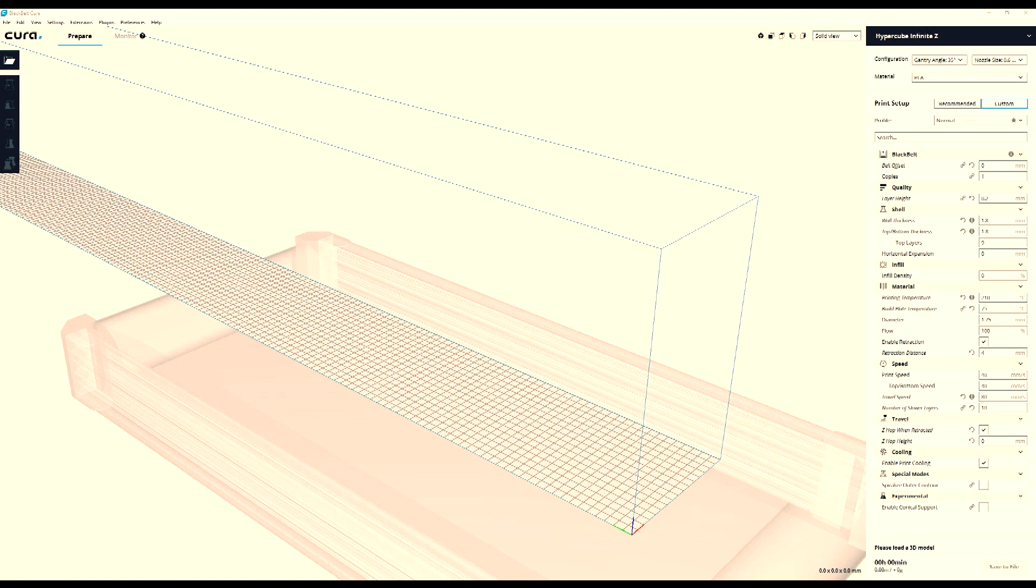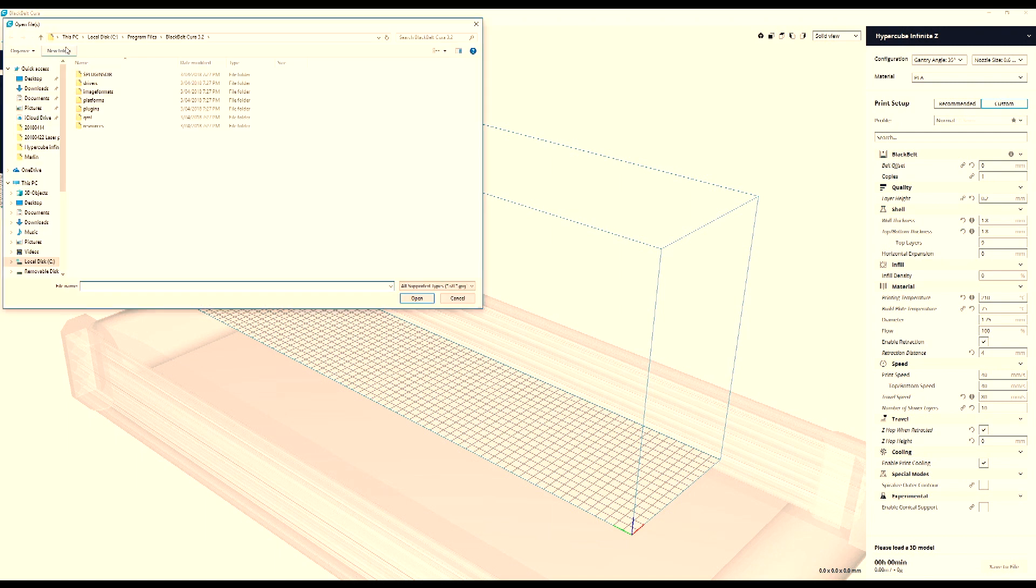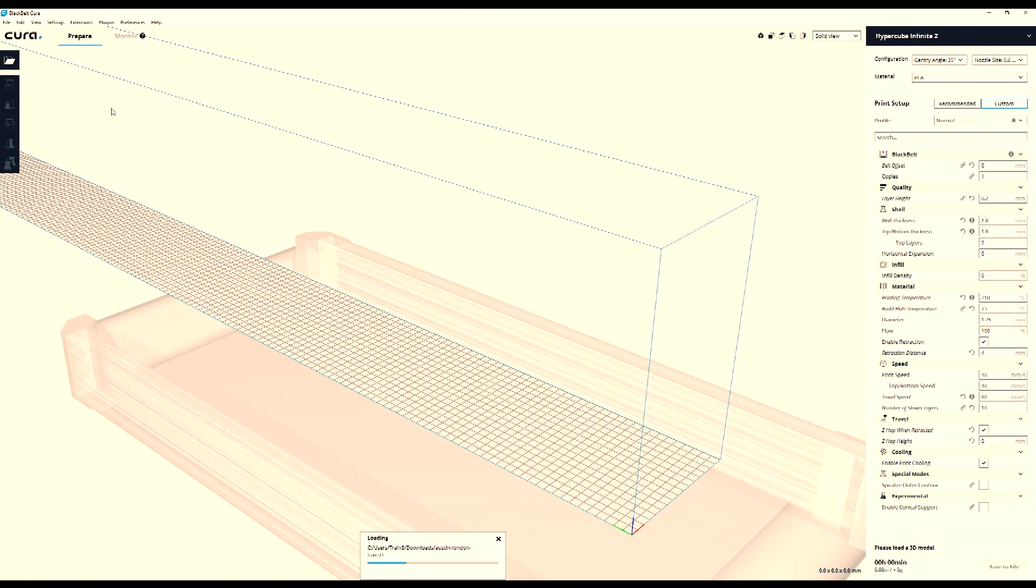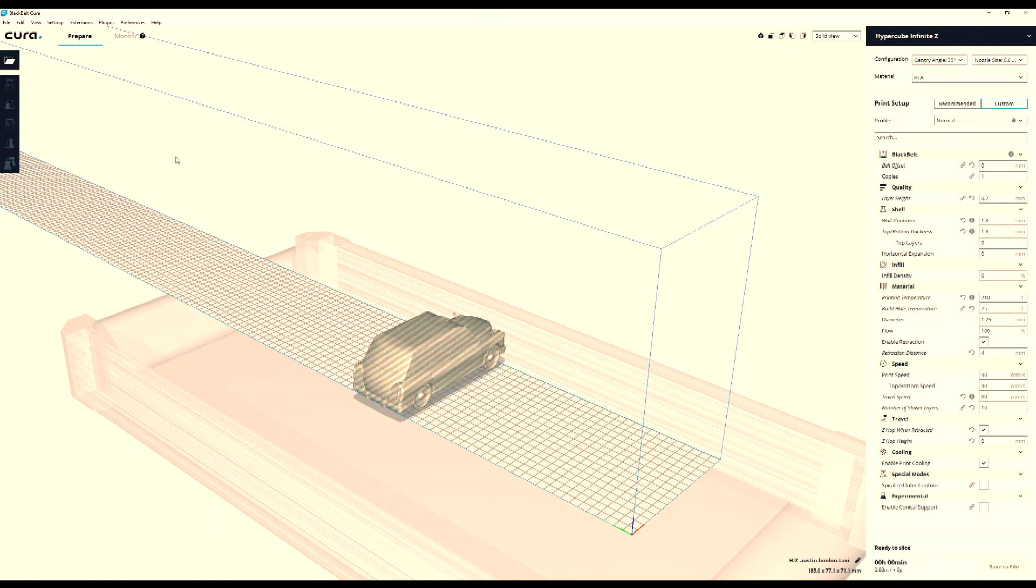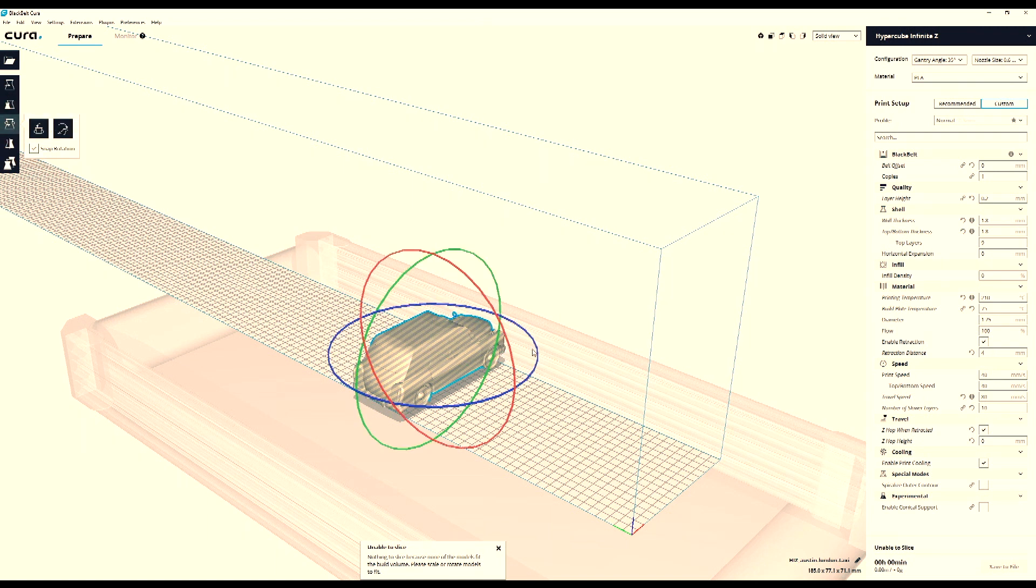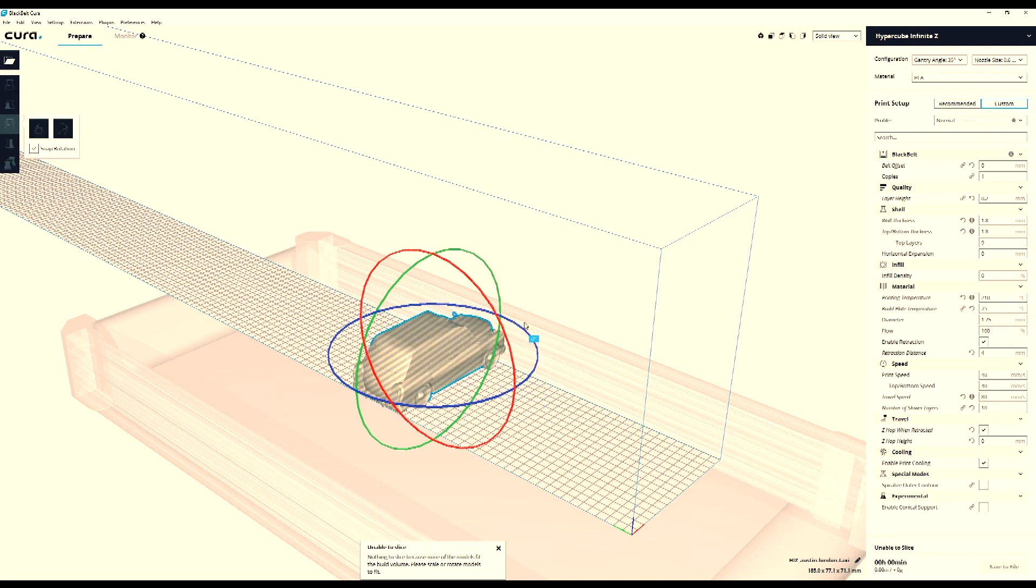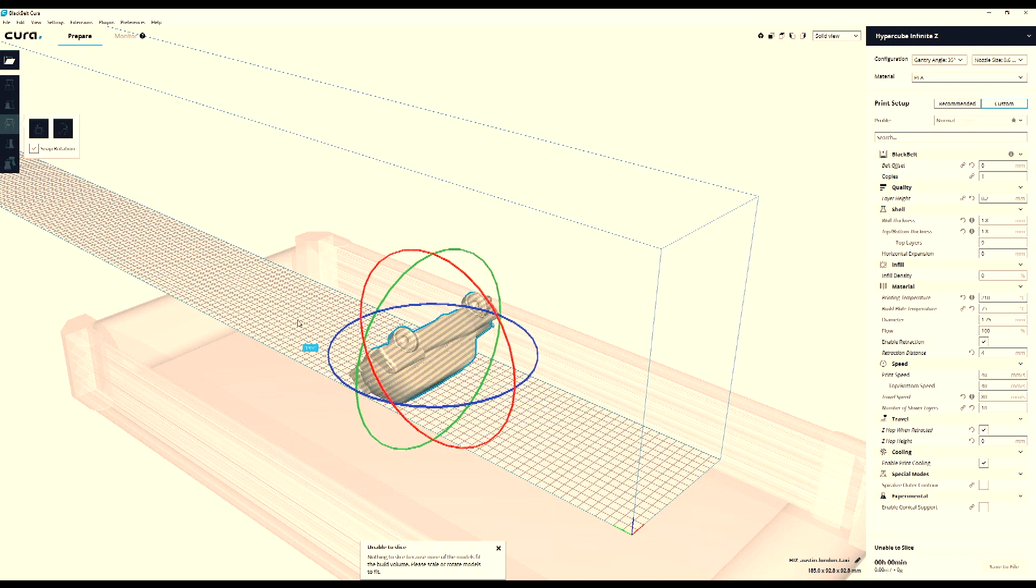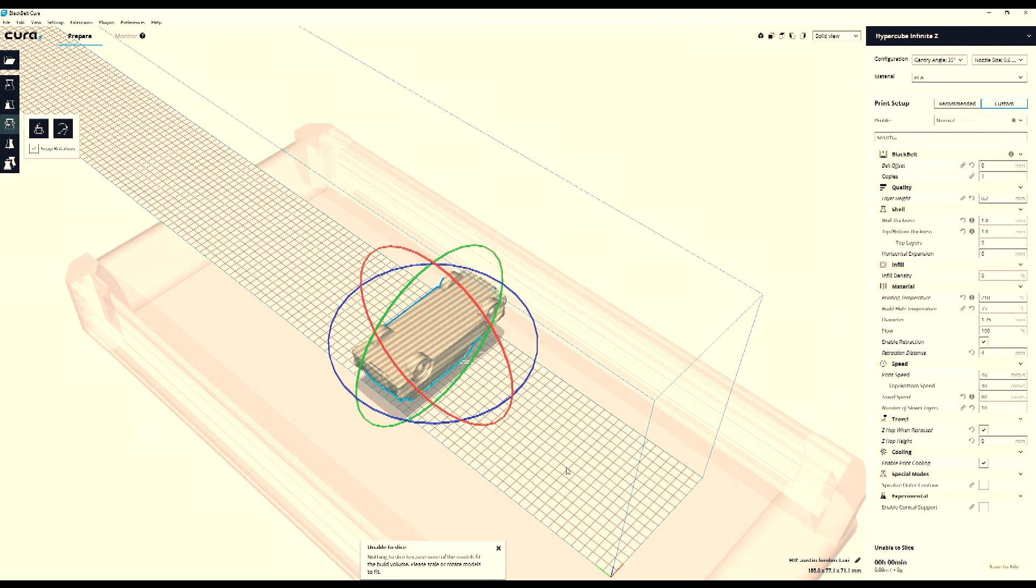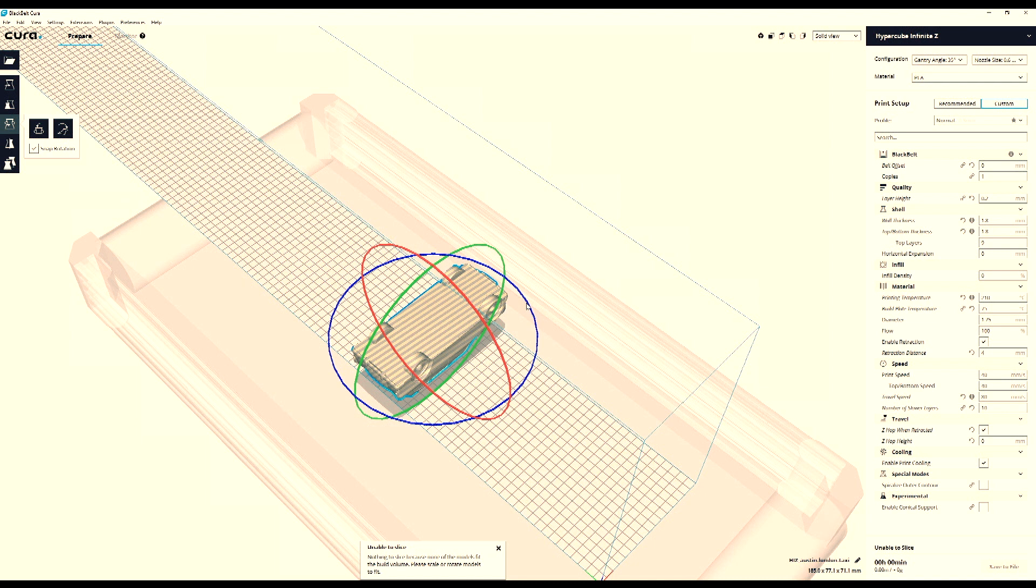So in Black Belt Cura 3.2, I start off by bringing in my model. In this example I'm using the London Taxi. You still need a surface on the bed, so I'm turning my model upside down so that the roof of the taxi will adhere to the print belt. I'm also turning the model 90 degrees like this.